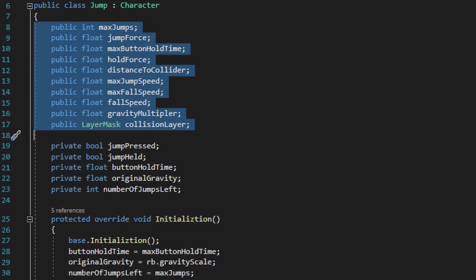The next variable, max jump speed, is really going to be a limit value of how quickly the player can rise when jumping, and this value is going to intertwine with jump force and hold force to really make sure the curve of the jump is easier to control.